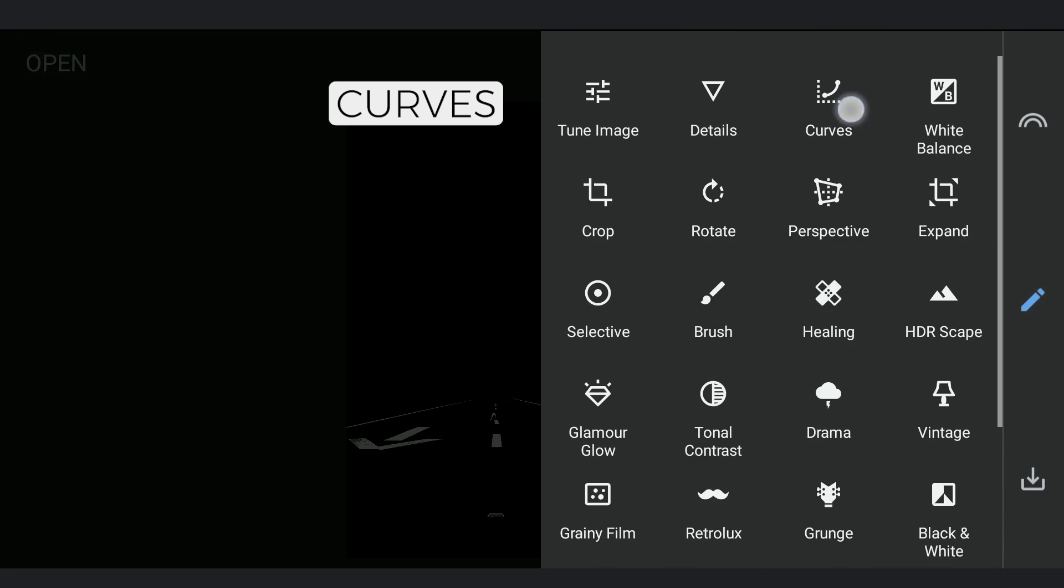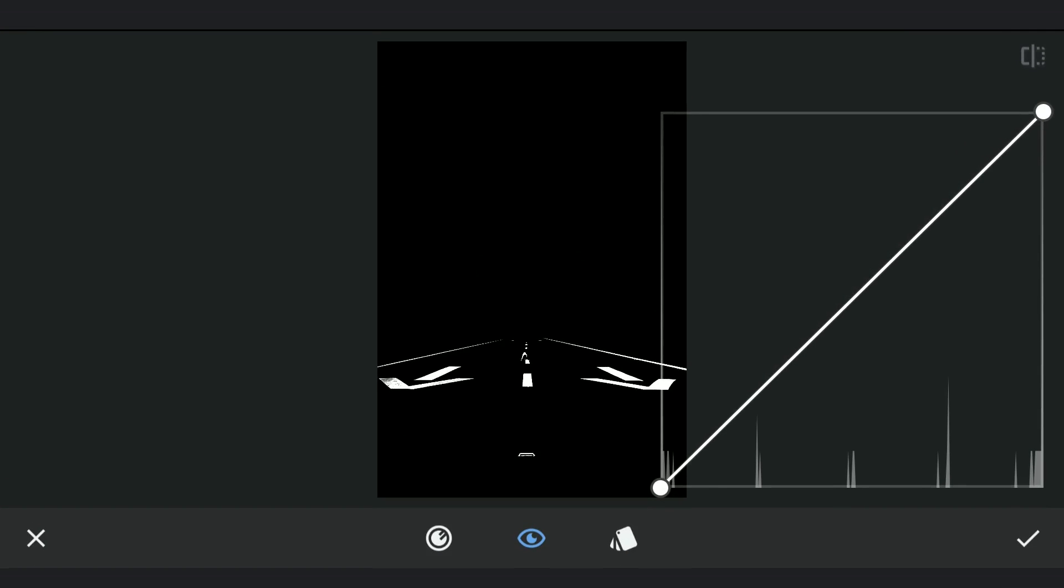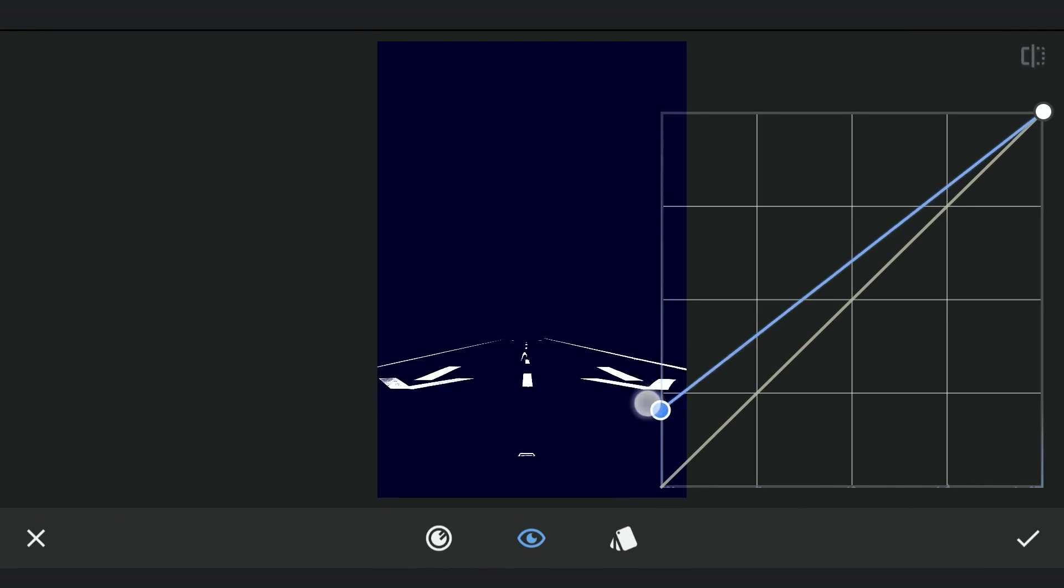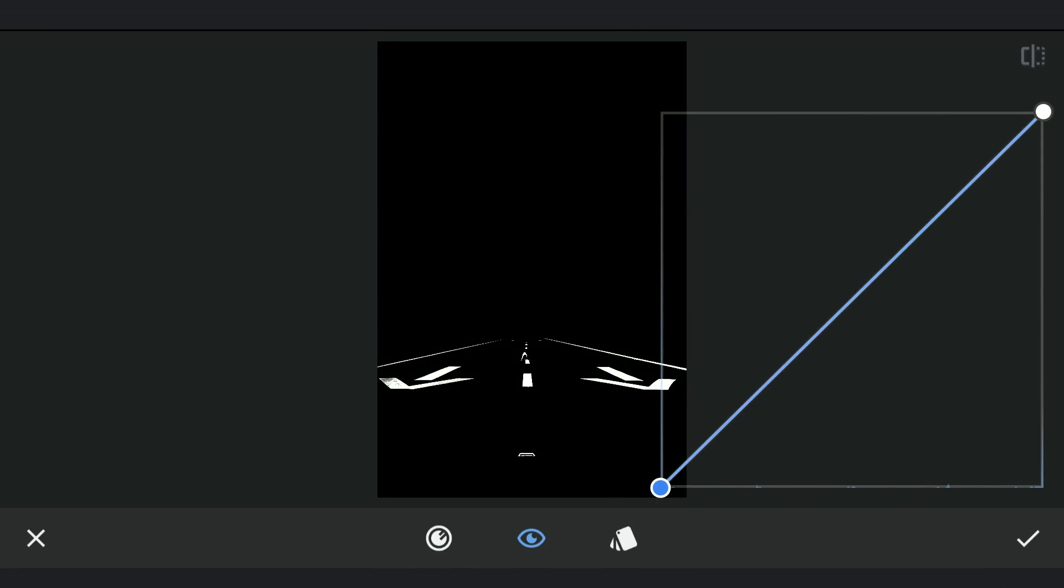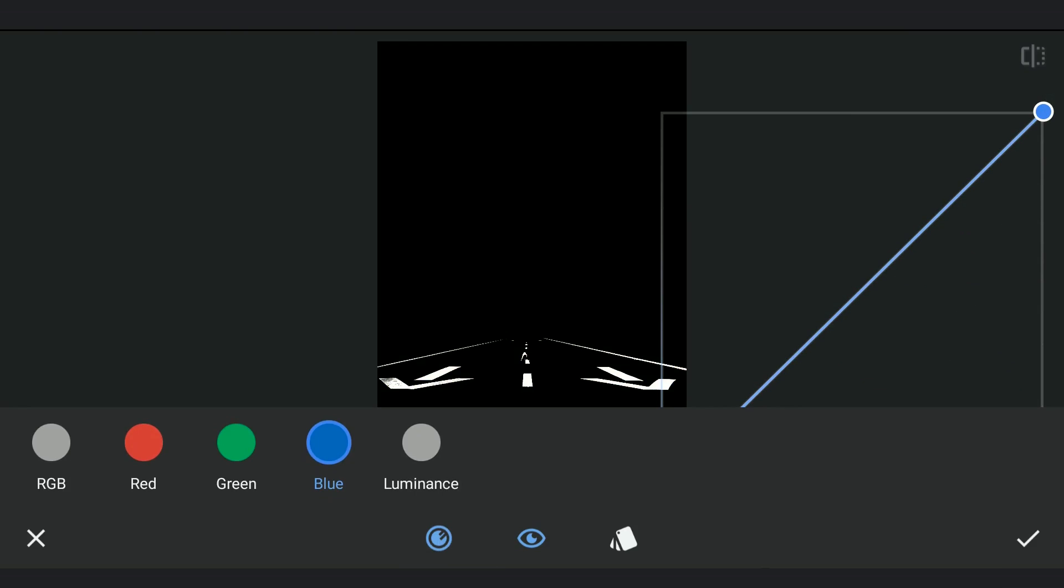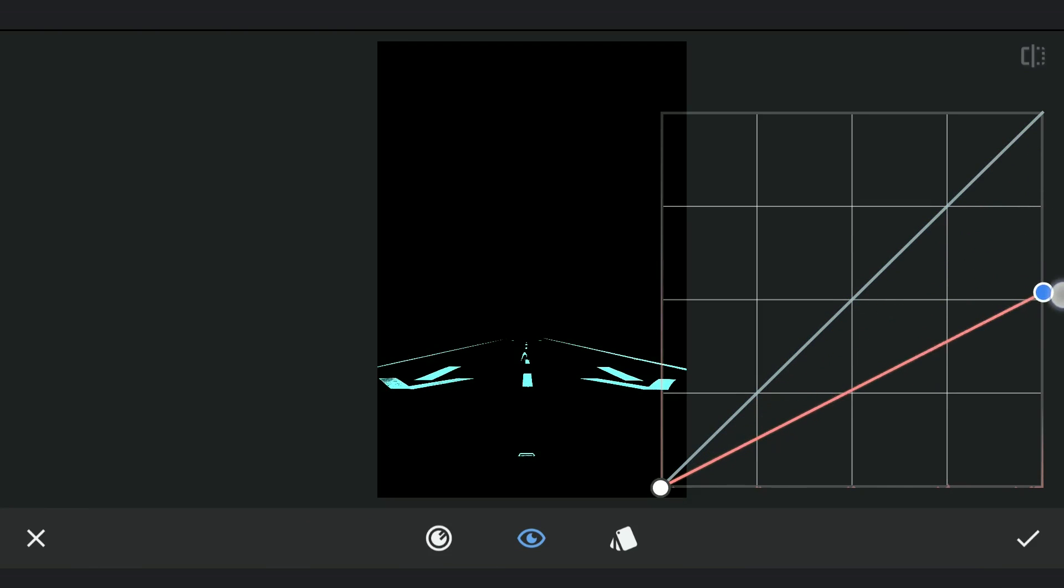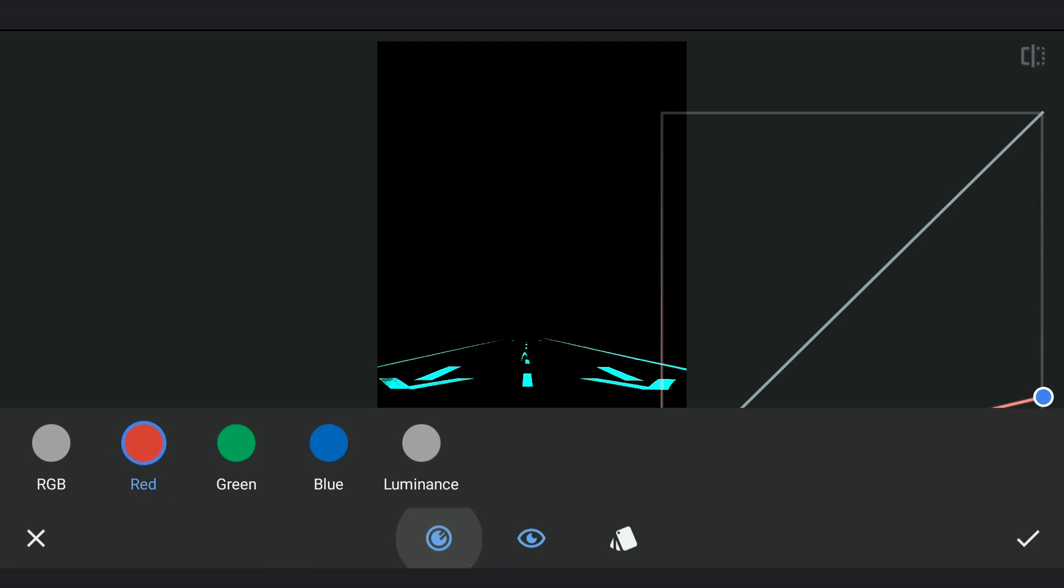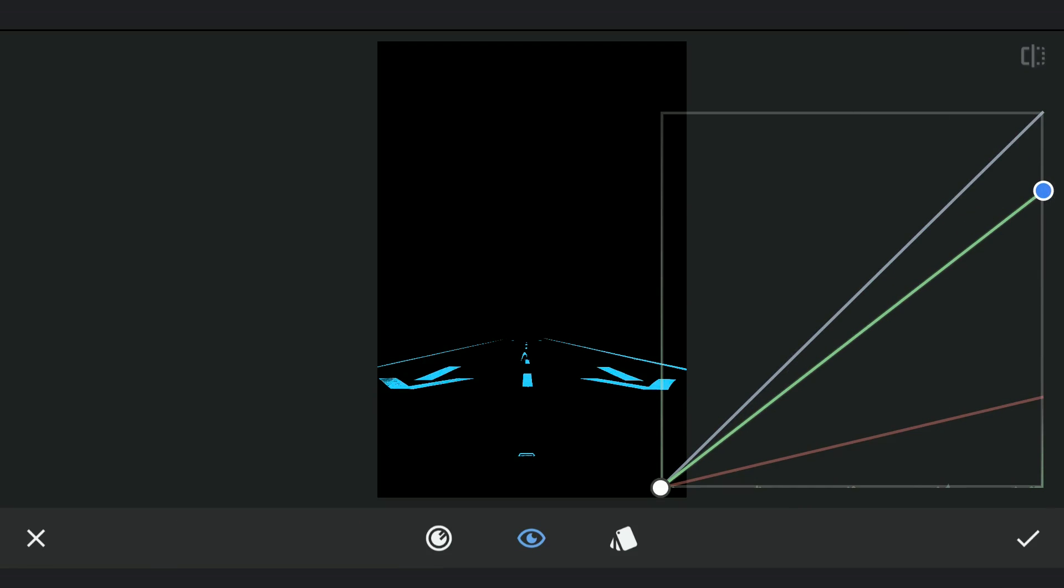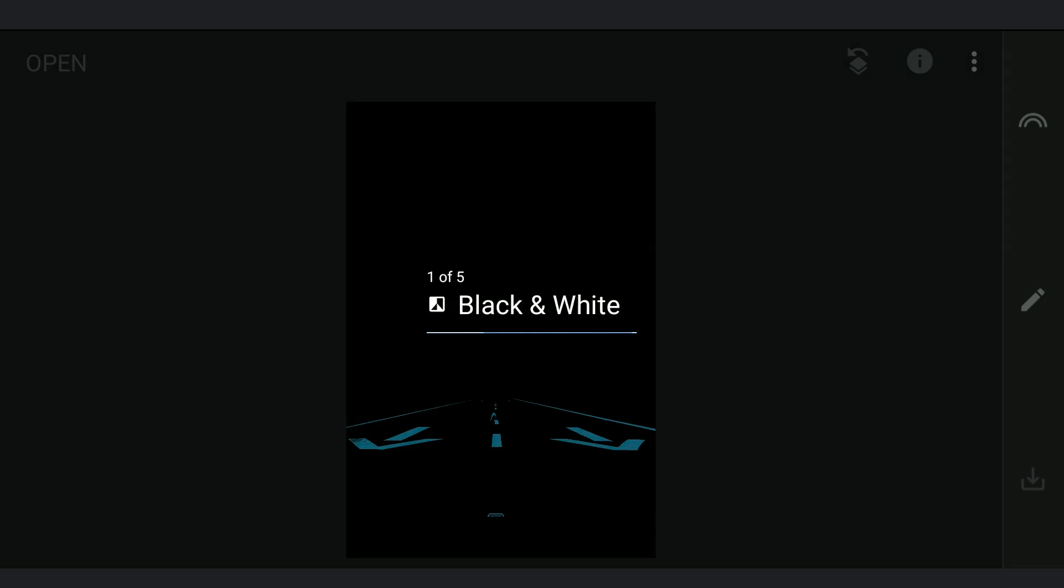Now we will try to apply cyanish blue color to the white areas. Using Curves, you can see lifting the blue curve up adds blue color to only black areas. Dragging the top point down adds yellow. So I will use the other colors to add the cyanish blue color. Dragging the top point of the red curve adds cyan. Also we will drag the green curve a little to make it more bluish. After this, I will save this copy.